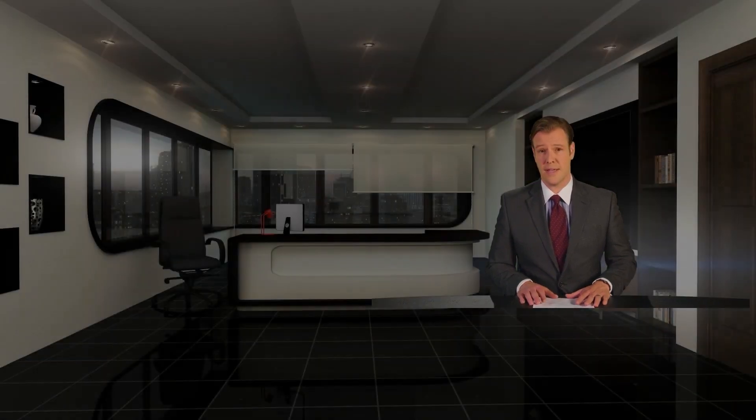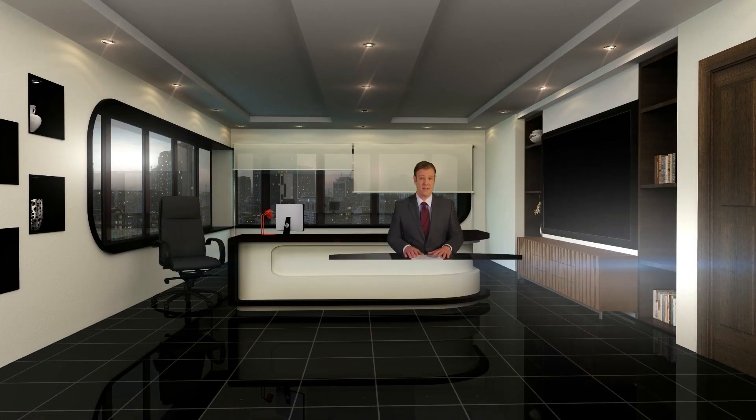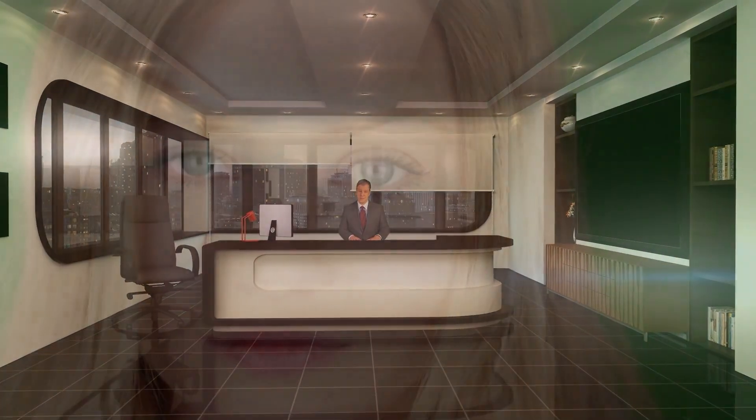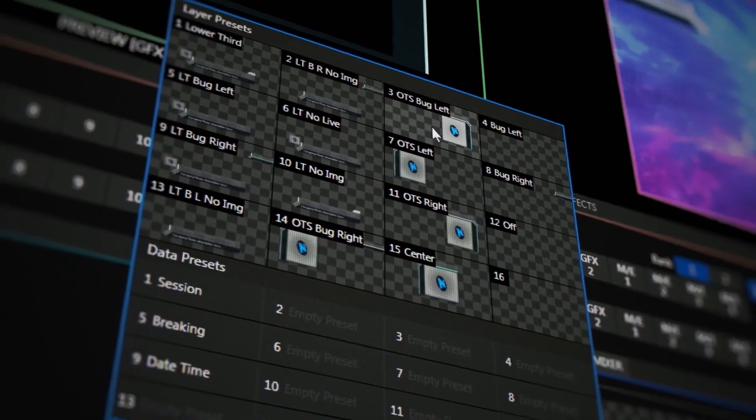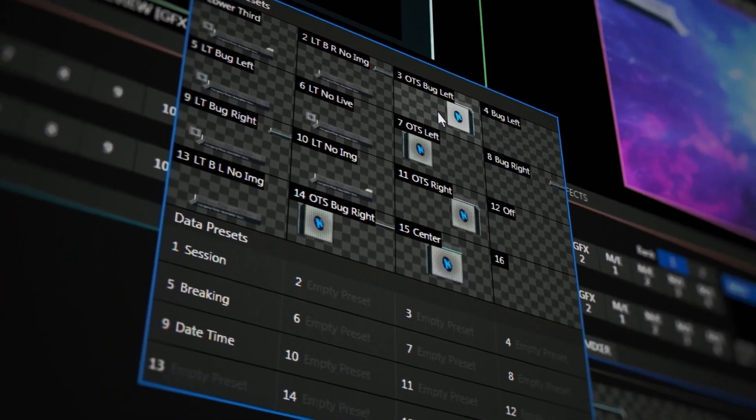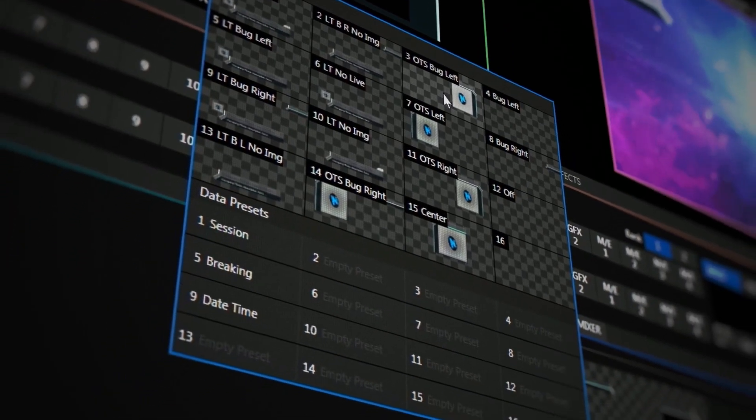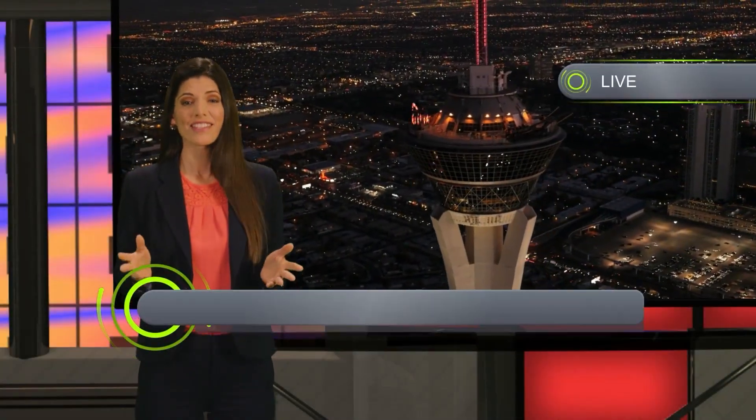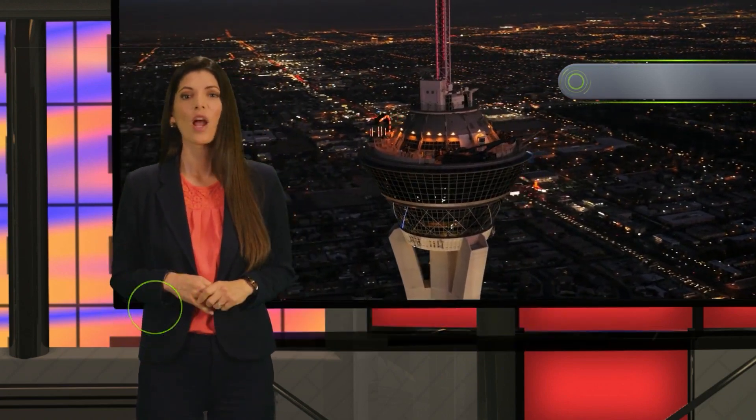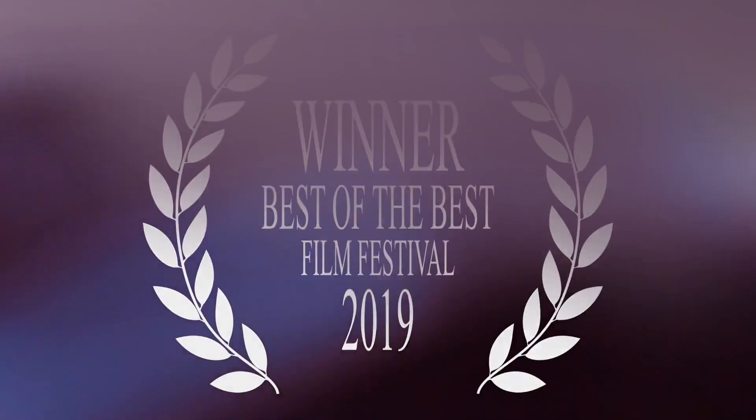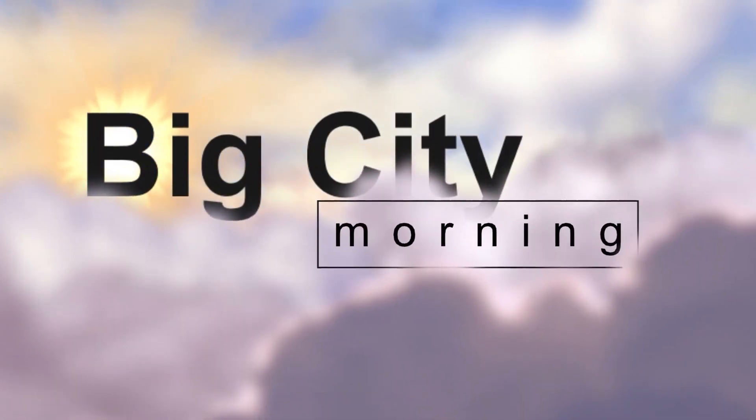Take a simple green screen setup like this and quickly key out the background to use your shot into virtual sets or use them as a video source to layer on top of your video using downstream keyers. It also gives you the ability to bring in everything from names to titles to real-time data using dynamic animated titling tools and layer them directly into your broadcast.